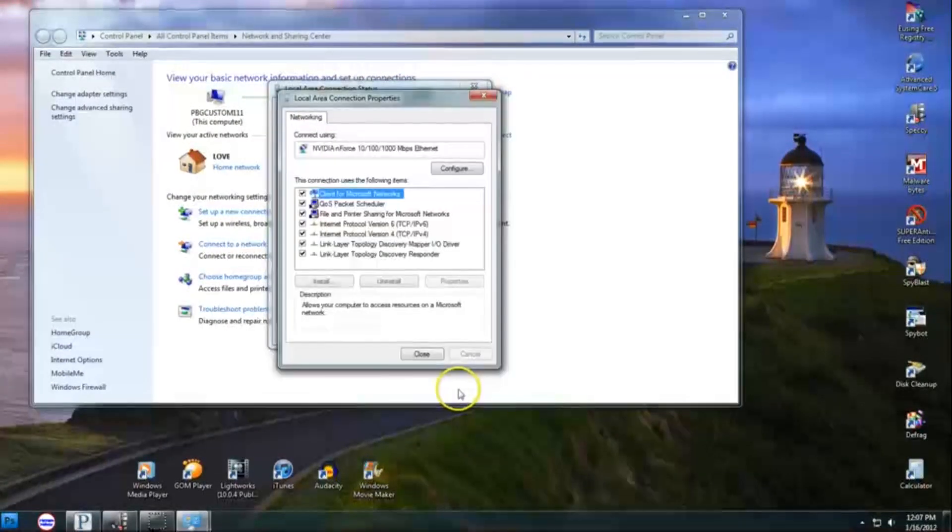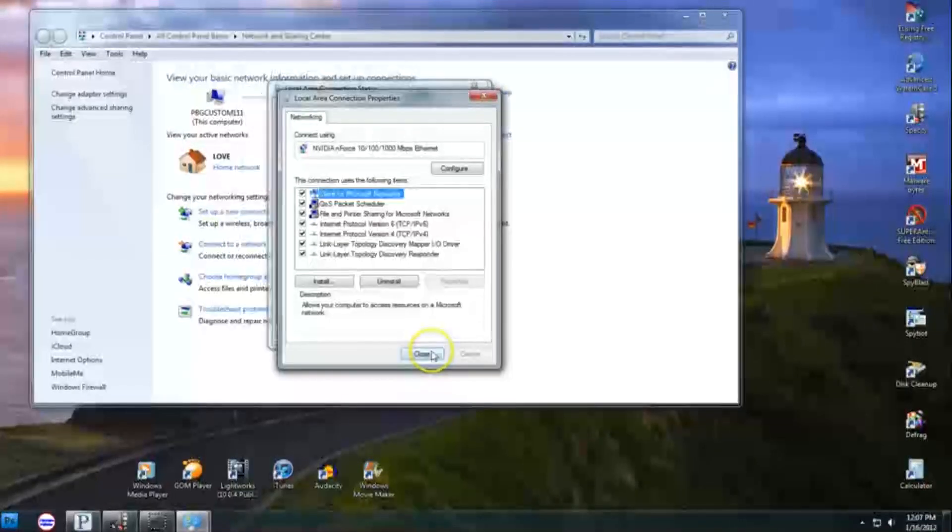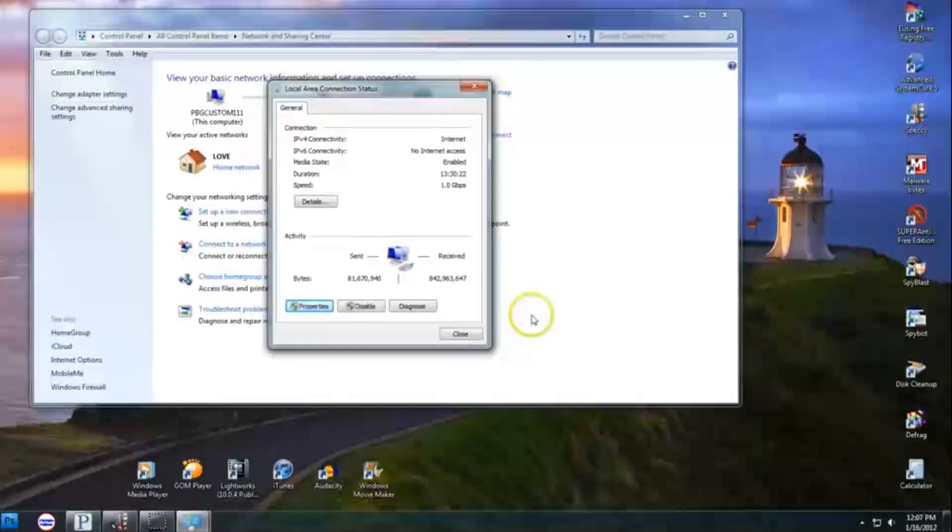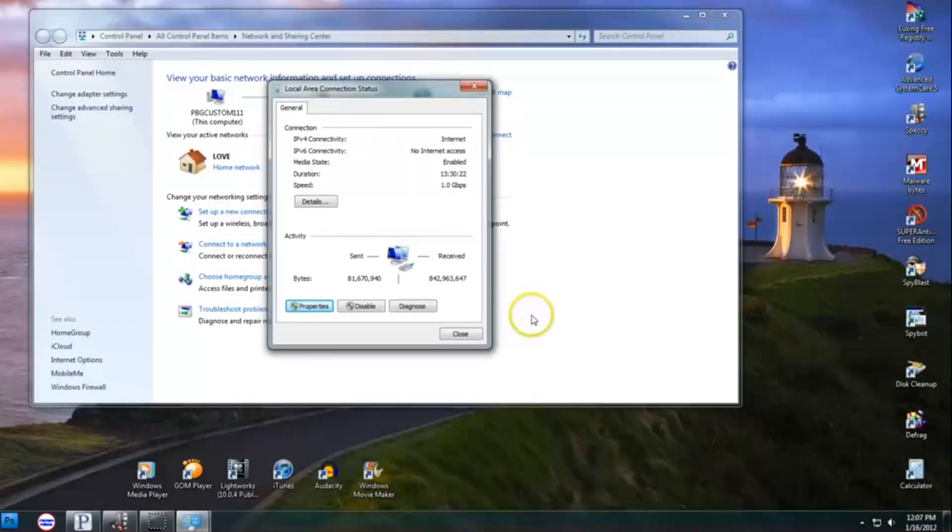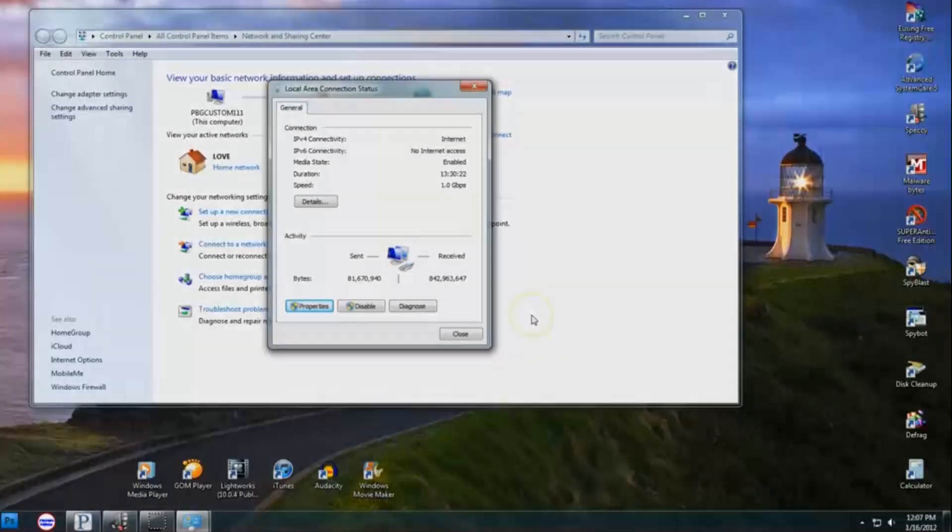Note that there are many DNS servers that offer this service, including the one I have used here as an example. I will again provide a link in the video description to a webpage containing a list of servers you may wish to use.